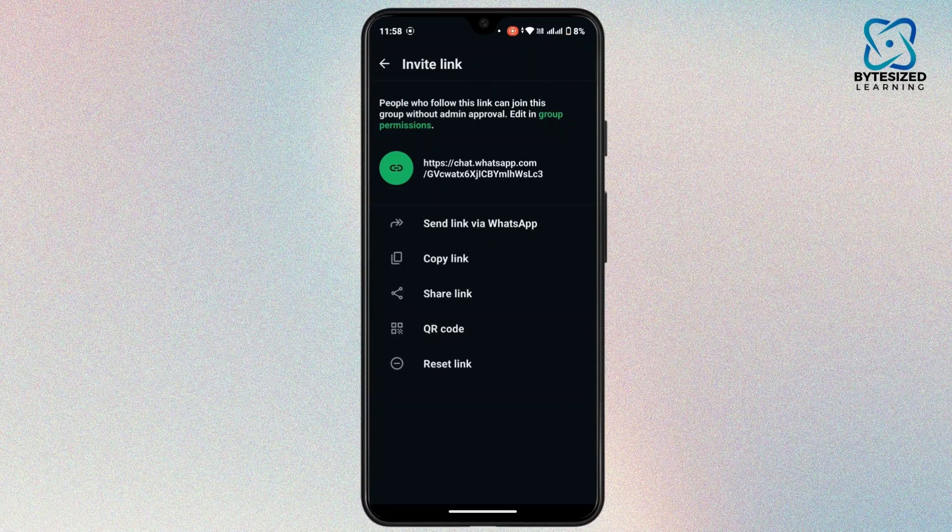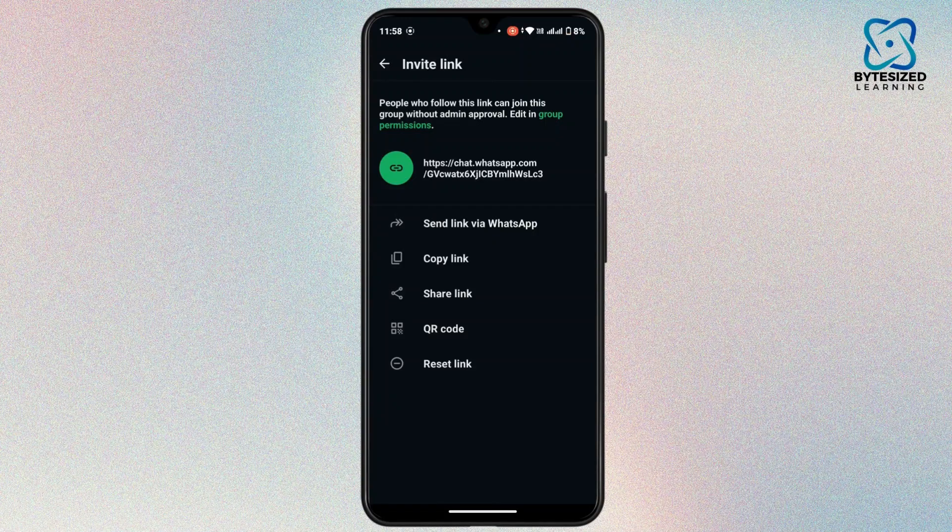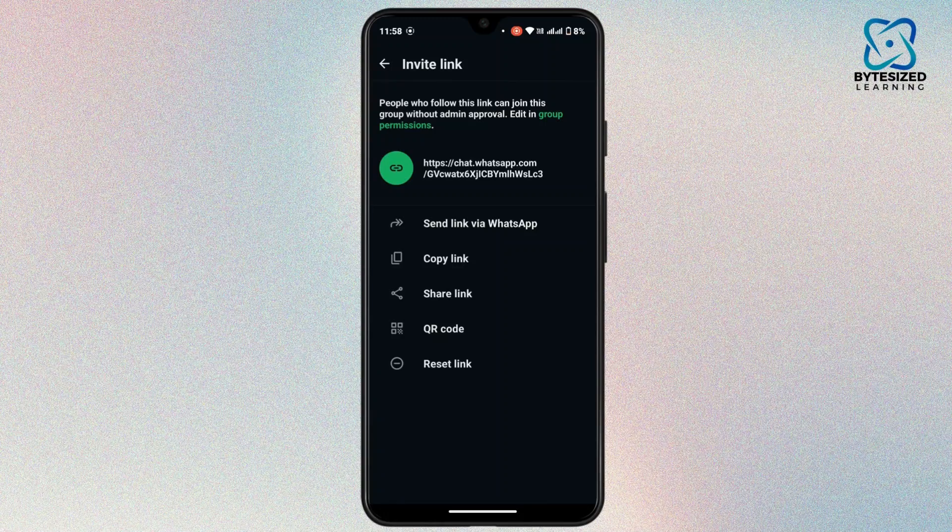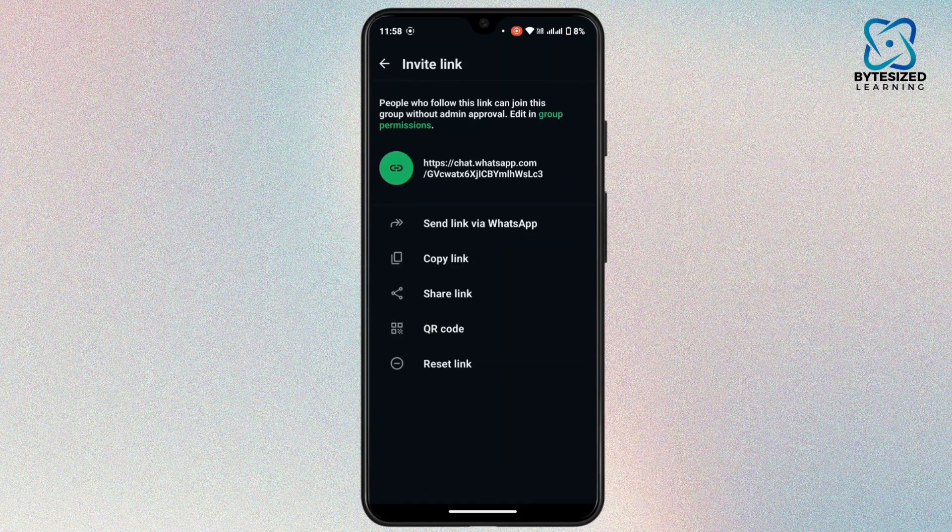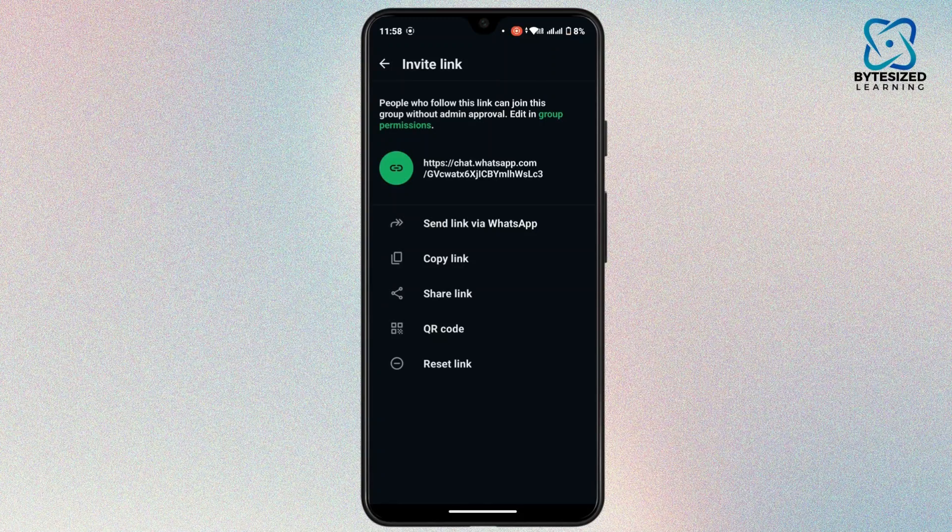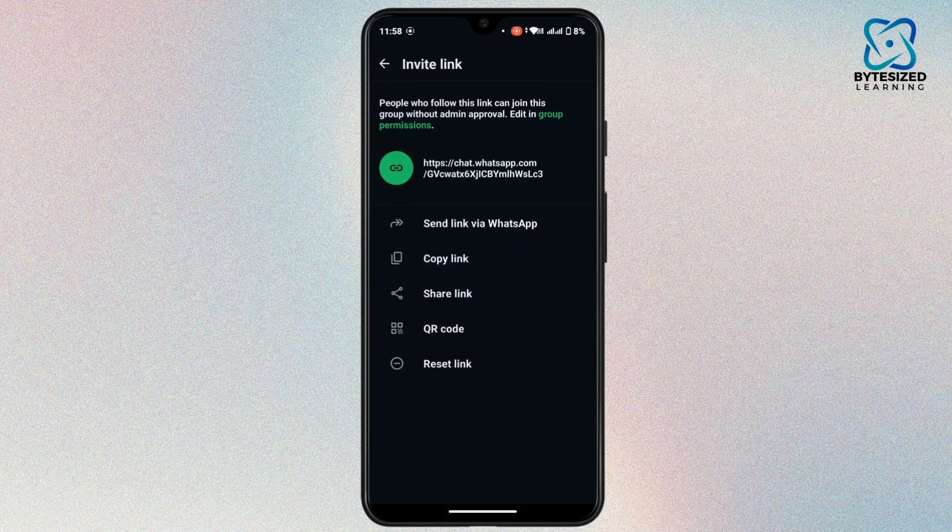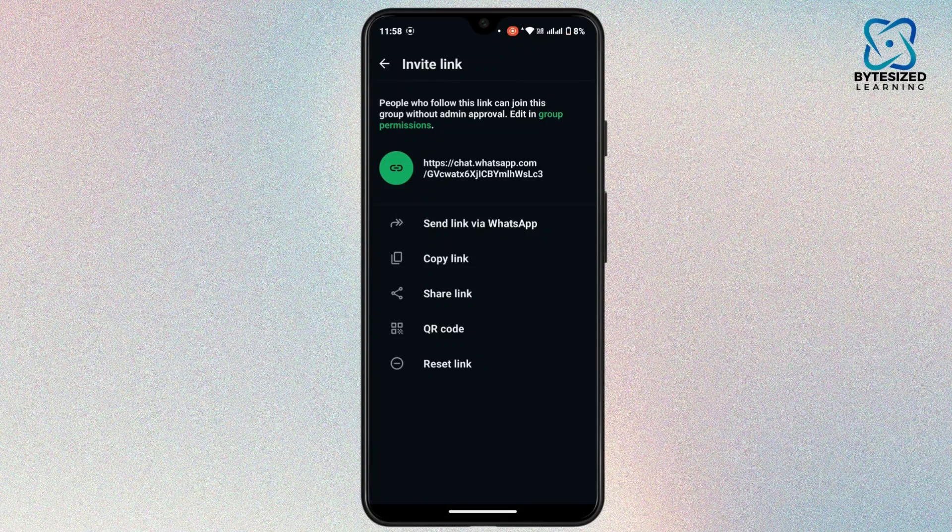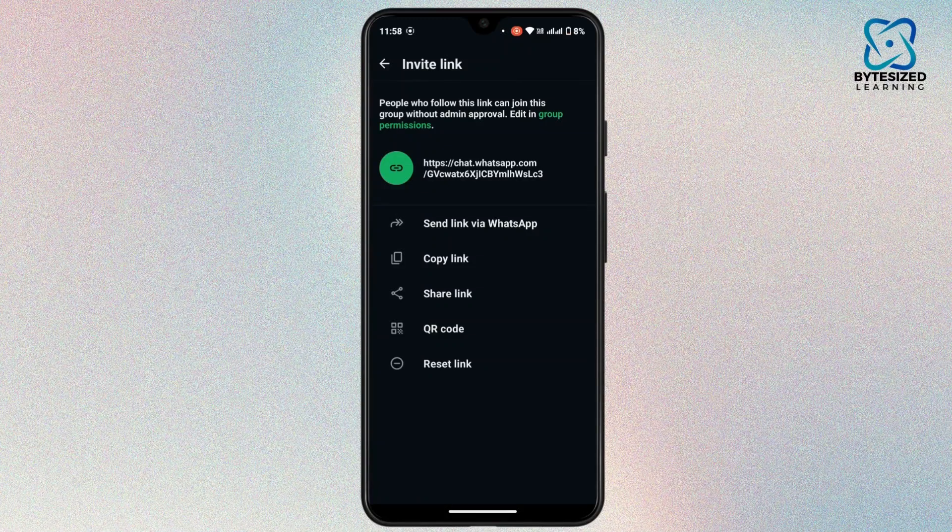And remember, the group admin controls whether the link can be shared or not. If you're not an admin and the group settings doesn't allow you sharing, you won't be able to get or share the link without admin permission.